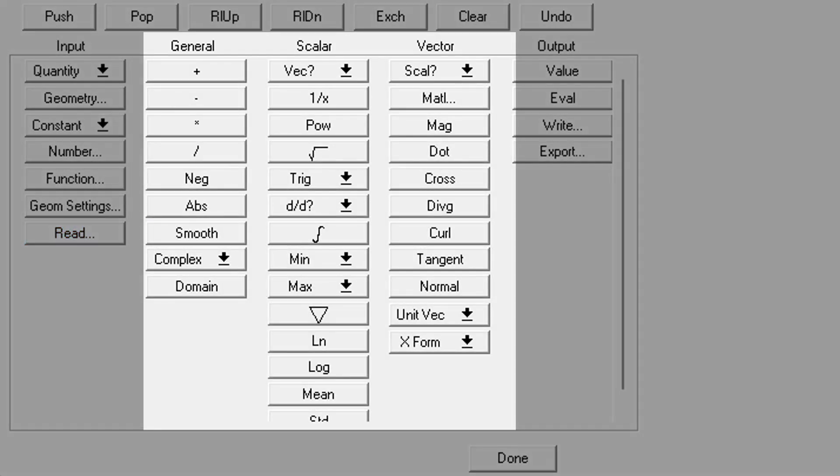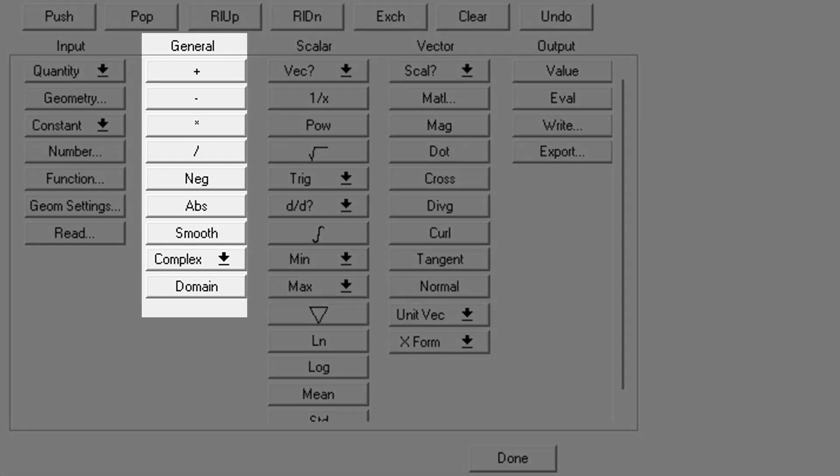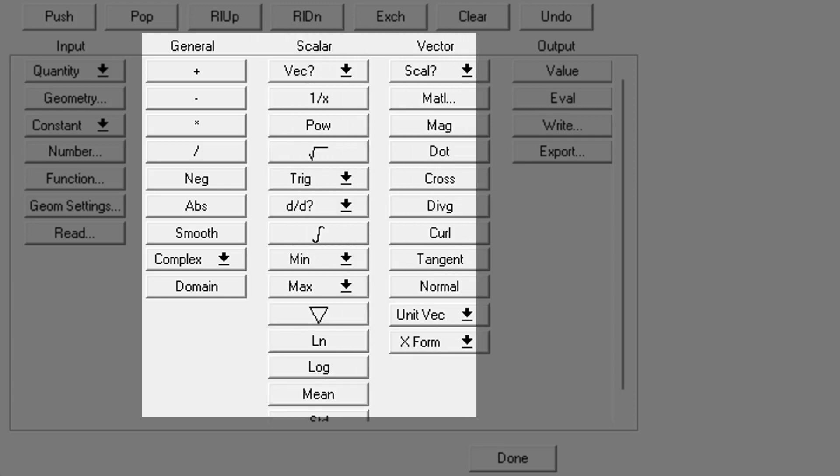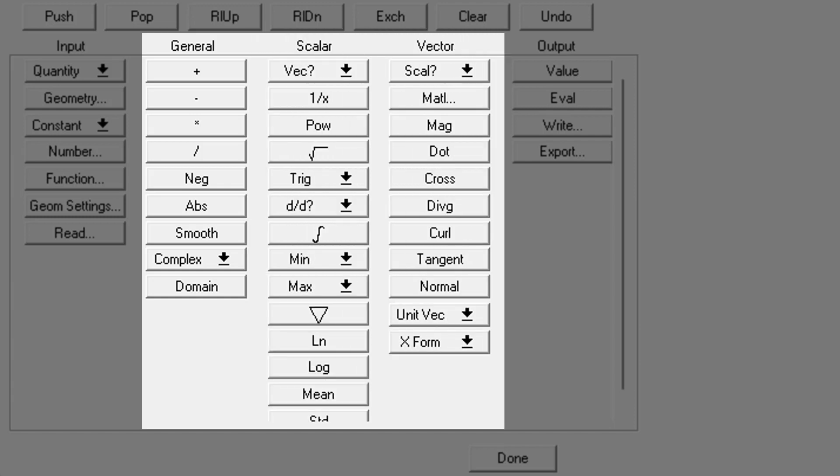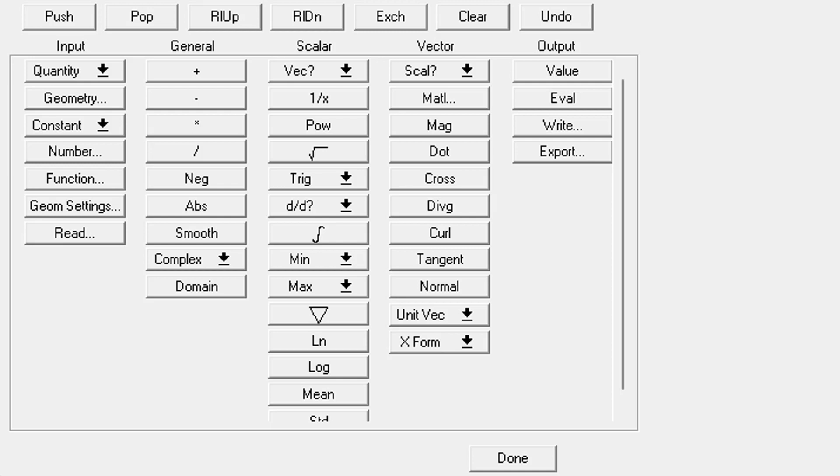The next three categories contain all of the operations you'll need for calculations. The first category has operations that work on both scalars and vectors, whereas the next two categories are either scalar or vector operations. I won't go through every button here, just a few I find useful or important to know about, such as this one, smooth.